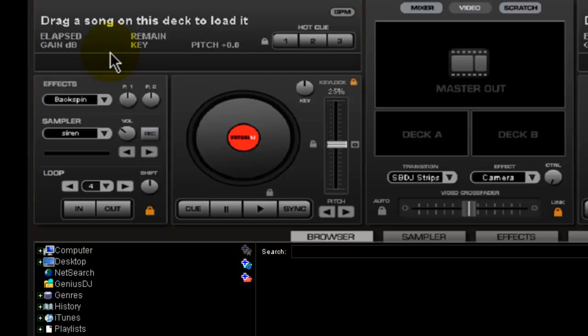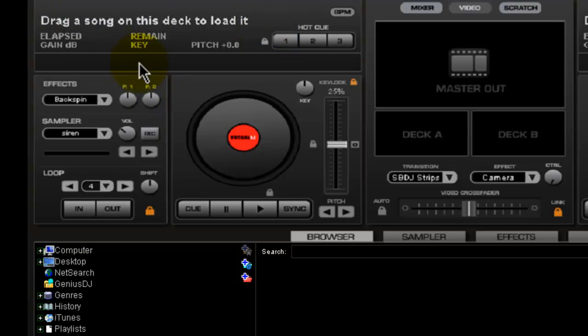It's got the time, it's got where the pitch is, it's got hot cues, BPM, stuff like that. And when you load a song, you get the name of the song up here.